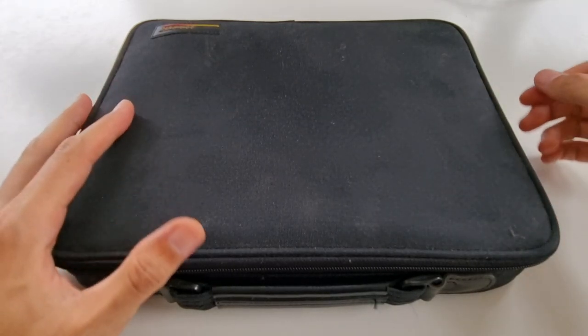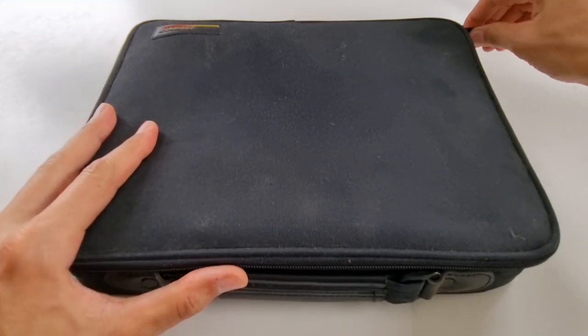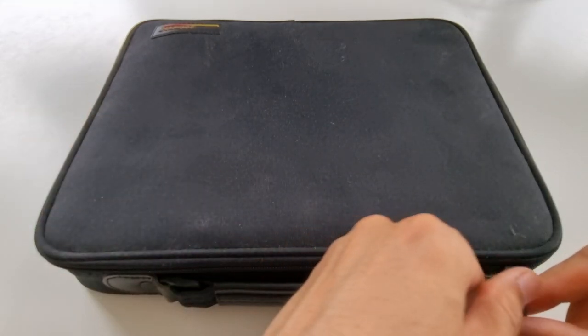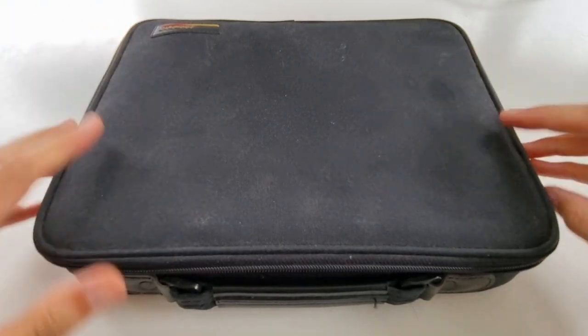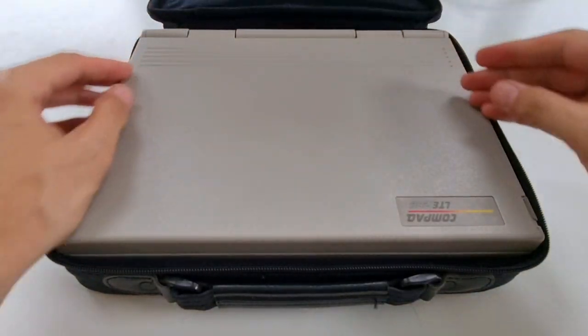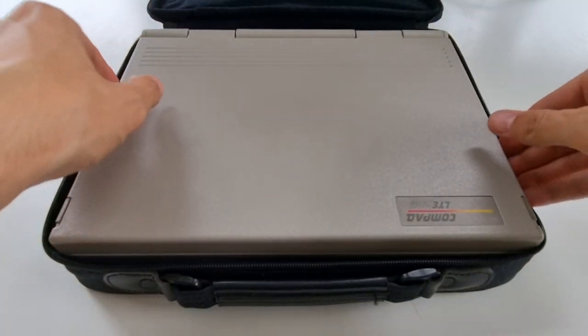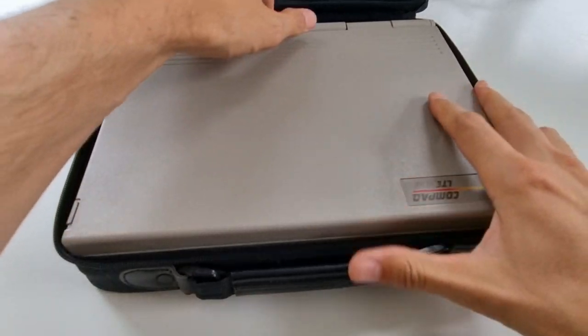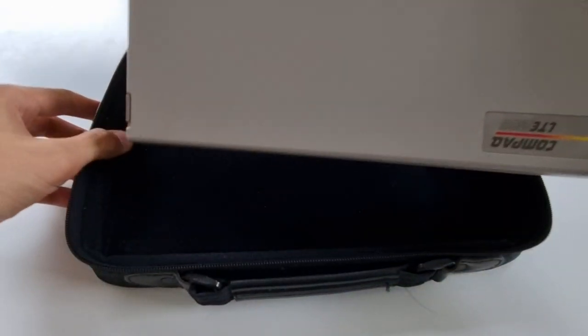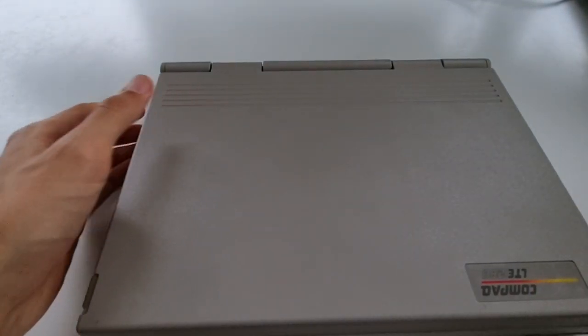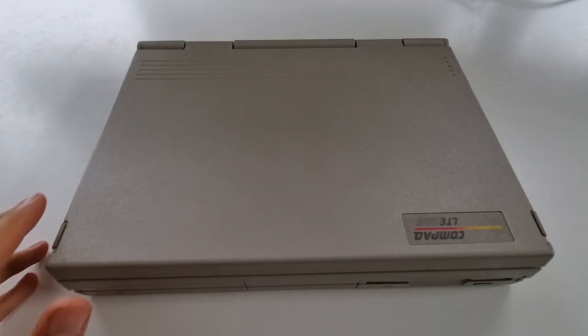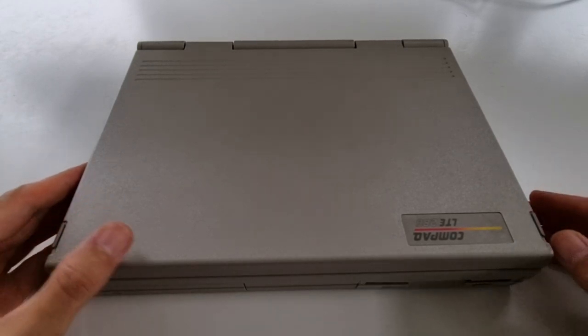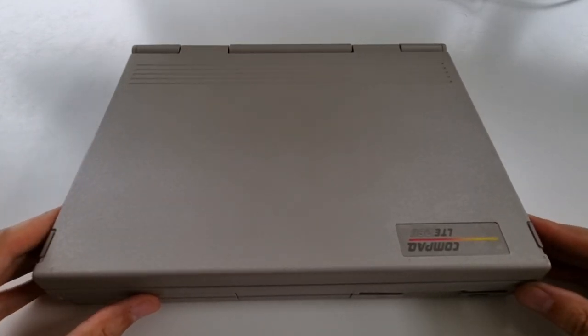Back then laptops were rather odd-looking. Strange displays, strange form factors. Not so much this one. This is a compact 286 laptop from the end of the 80s and as you can tell from the form factor, this looks quite much like a vinyl laptop. Of course the color is not really up-to-date.